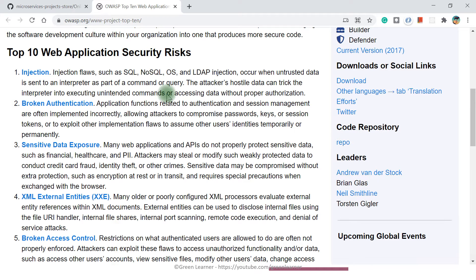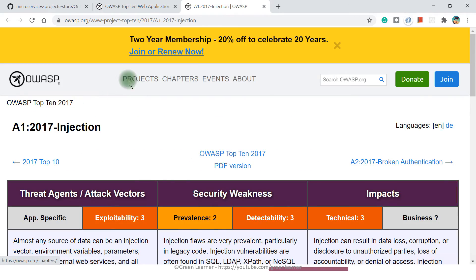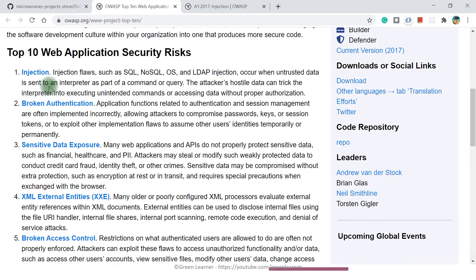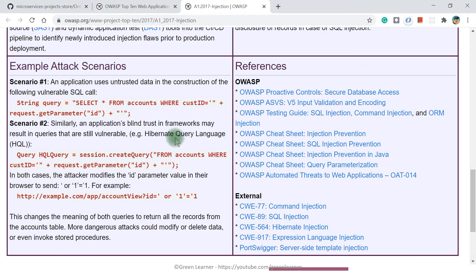The reason SQL injection stays at the top is that no matter how well we do, there are still loopholes in coding, and many teams are not following standard best practices to avoid this security issue. Going through the risk is important and we should see how to avoid it. The OWASP link provides more information, references, and solutions. In subsequent demo videos, I'll try my best to follow these standards to avoid these security risks.